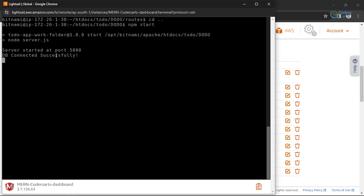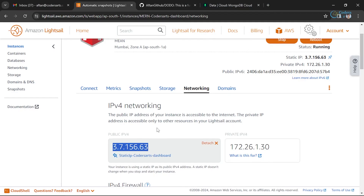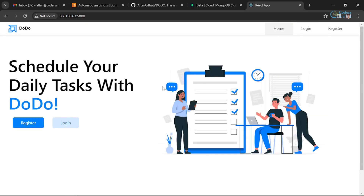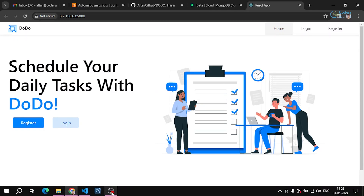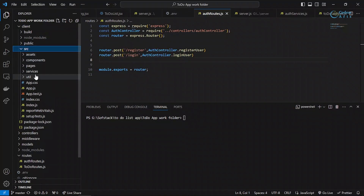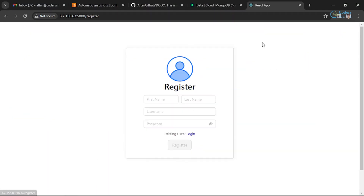The database is connected and the server is running successfully. I can open the application by typing the instance's IP address in a browser and specifying port 5800. You can see the application is loading. However, there's a problem: the client is still making requests to localhost:5000, but that address isn't available in production. That's why registering a user will fail.